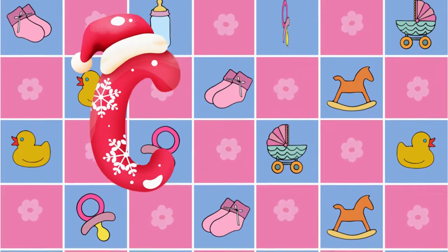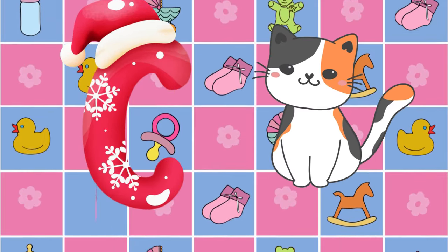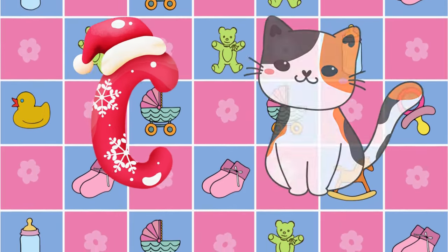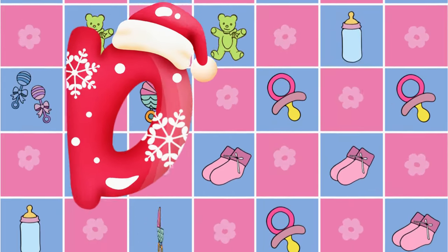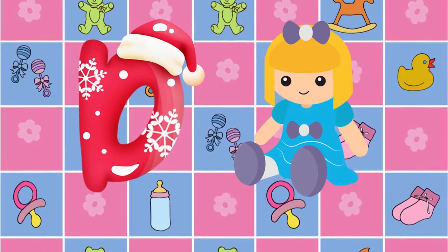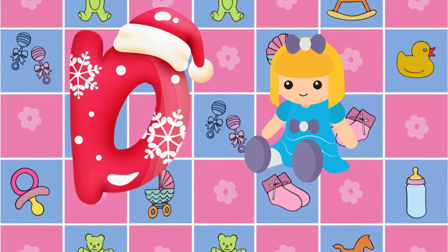Z is for cat, c-c-cat. D is for doll, d-d-doll.